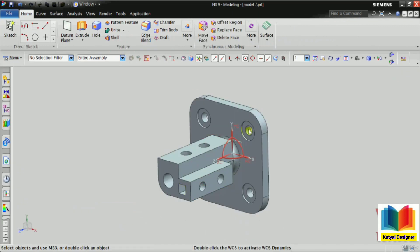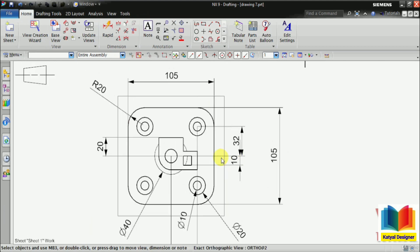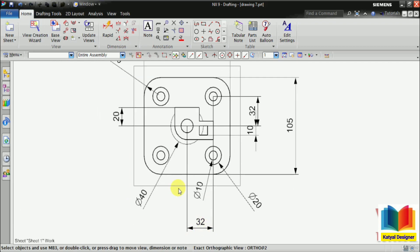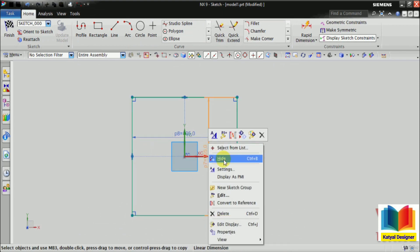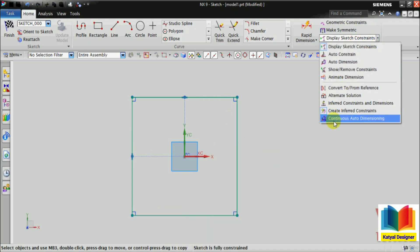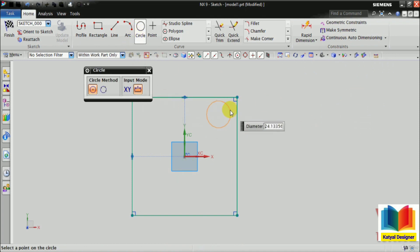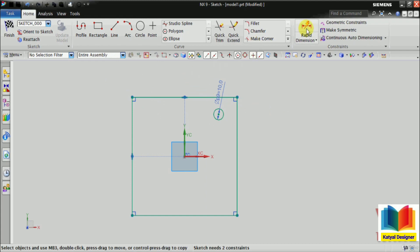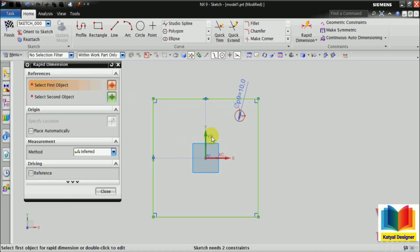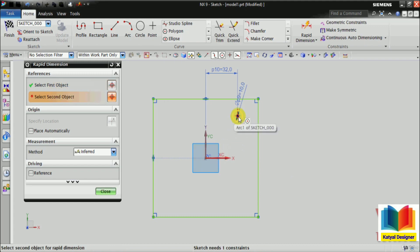Then I have holes in there. The position of these holes is that this gap is 32 and this gap is also 32, so we have to keep that in mind. To make these holes, first I hide these dimensions. Then I go to continuous auto dimensioning — I don't want to show it. Then I take a circle and draw a circle of diameter 10 and close. Now we have to position this circle. I select rapid dimension. From this vertical axis to this center, the distance is 32. Also from the horizontal axis, this distance is 32.